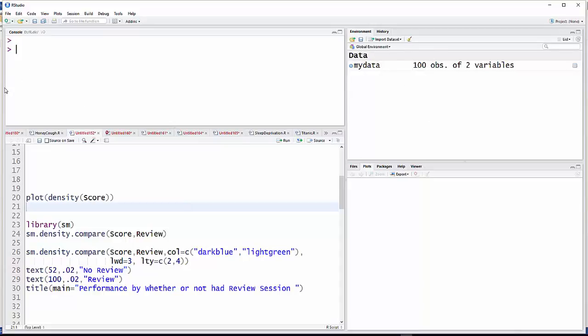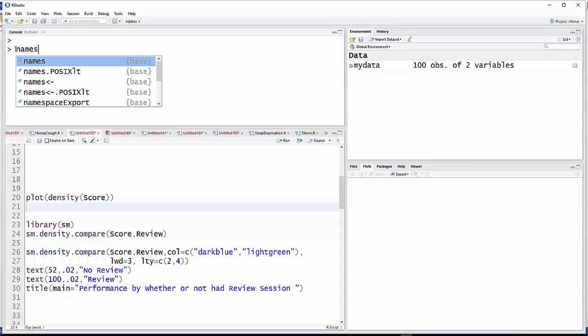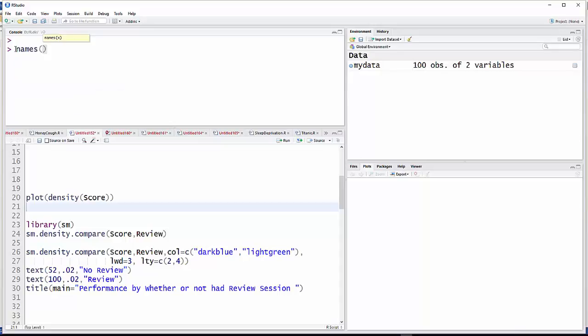You can always go to your console, which I have on the top (you might have it on the bottom if you haven't changed it). Just do names and the name of the dataset, then hit enter. And there you have it, the names of the two variables are score and review.